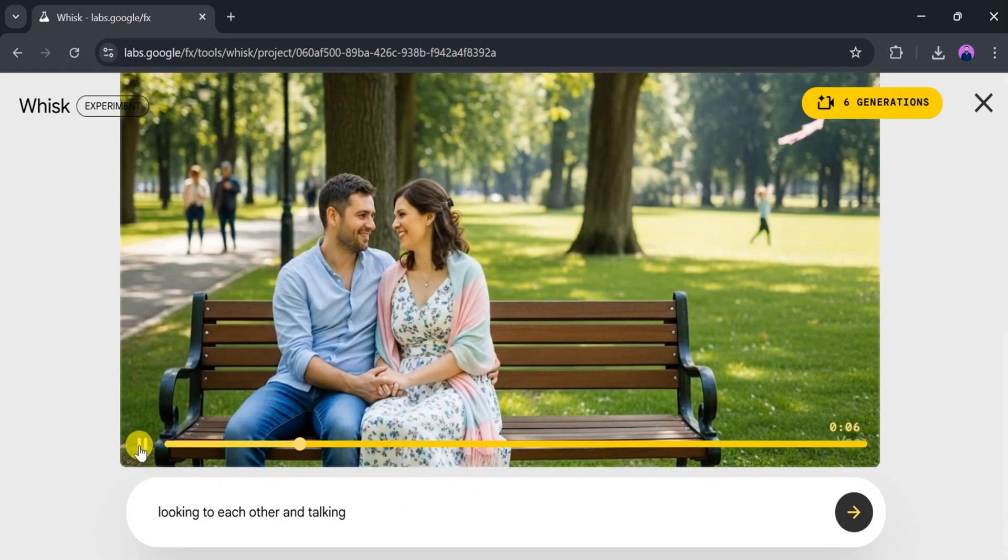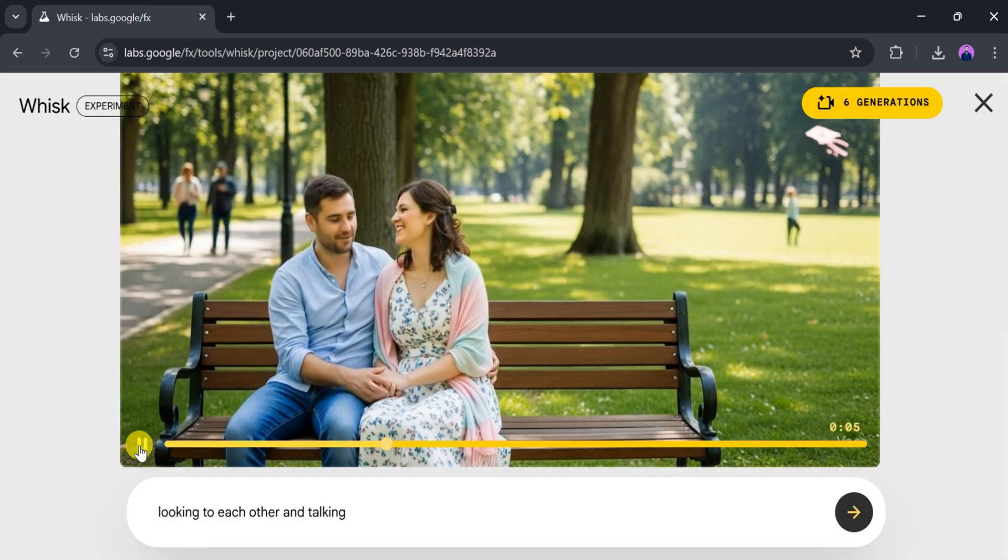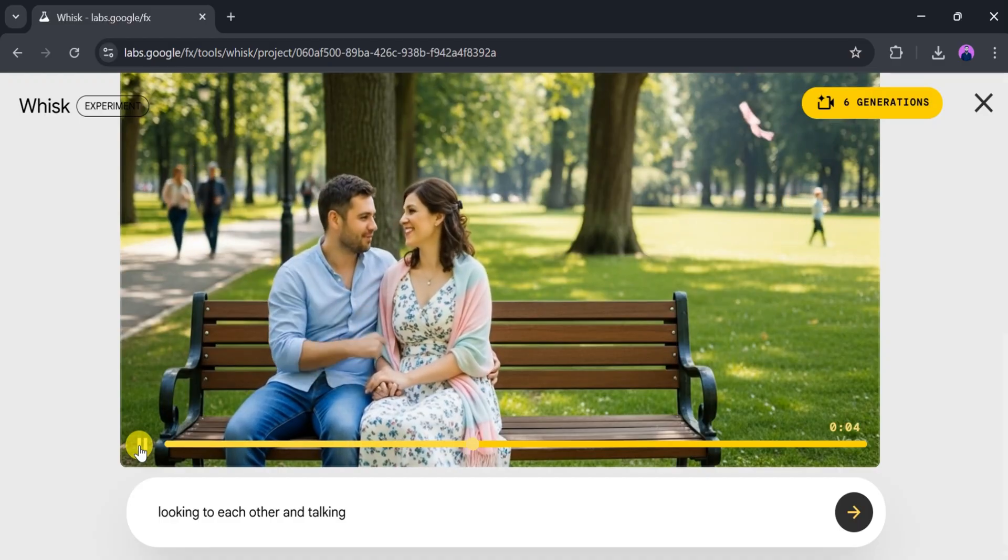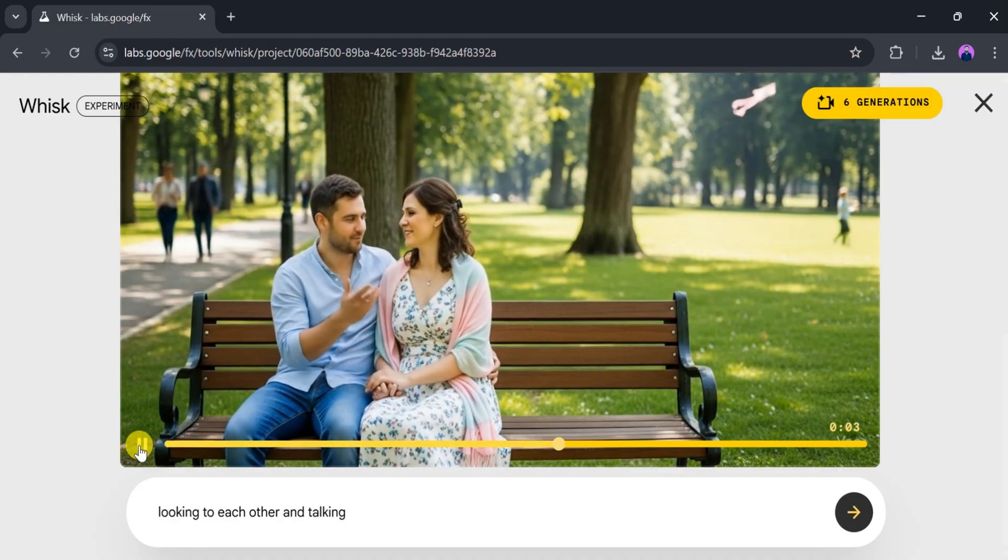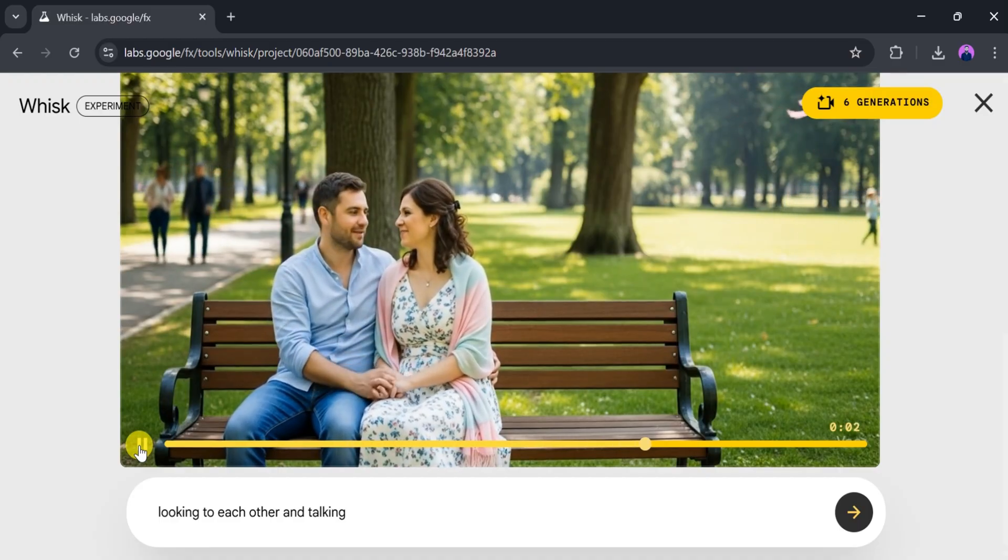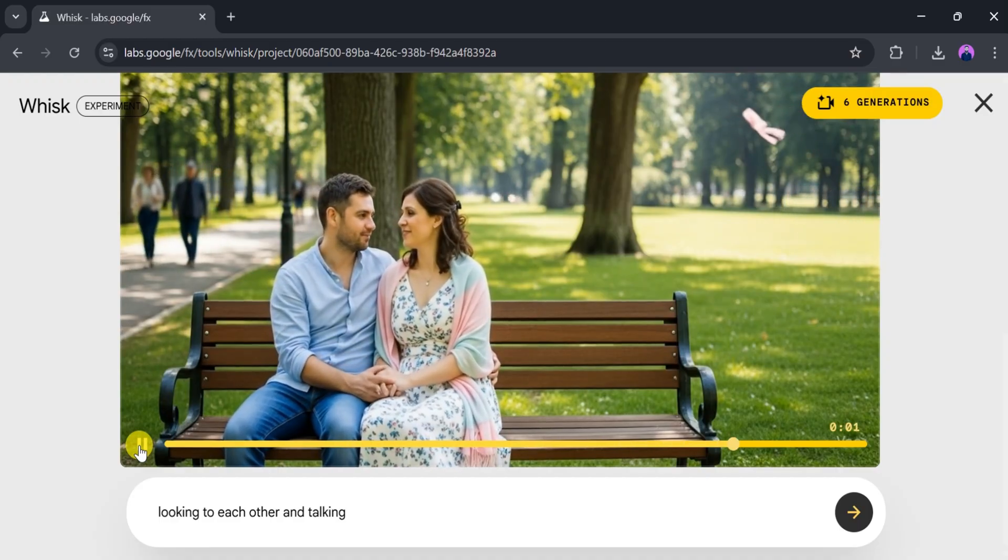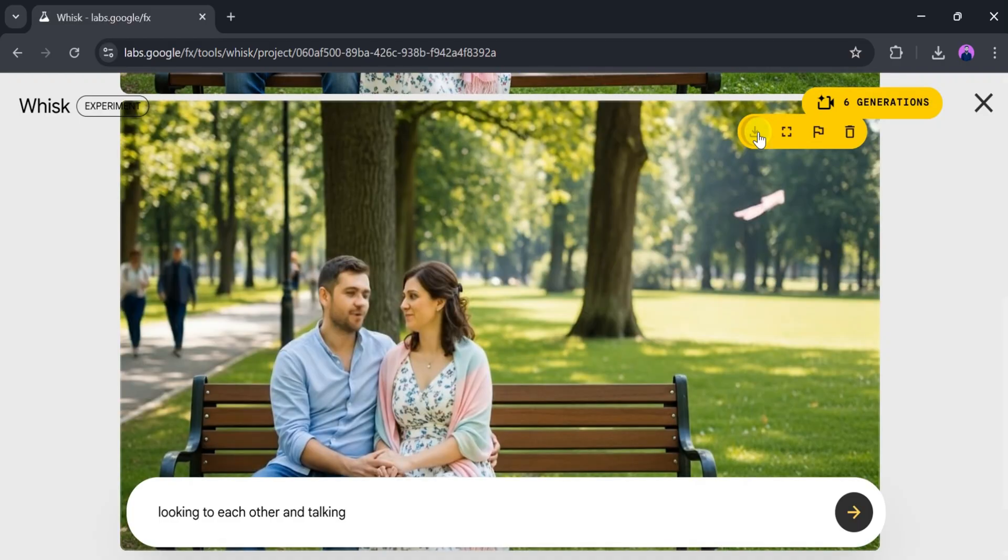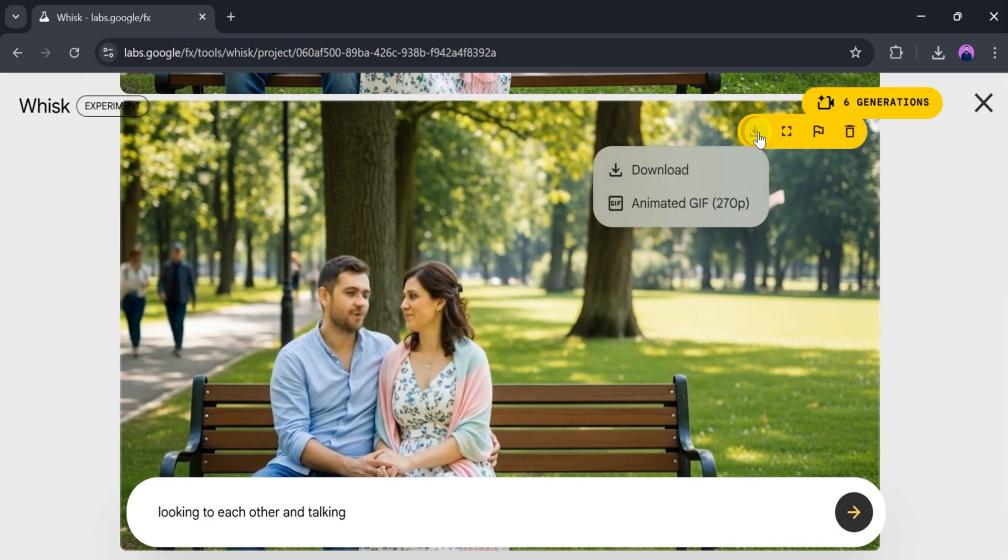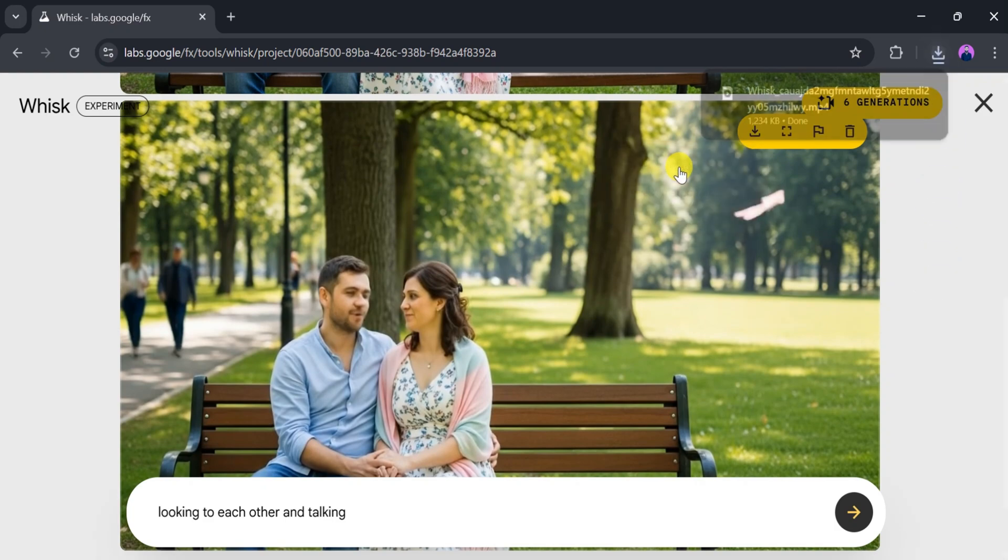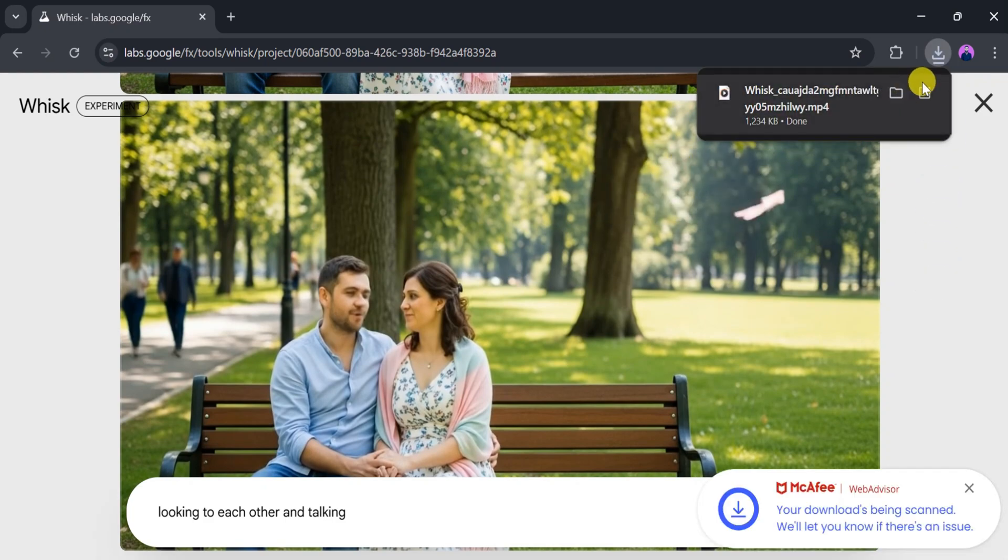Click download again to save it to your device. Once the download finishes, open it and see the final result—a professional-level animated video made with just text and one image.